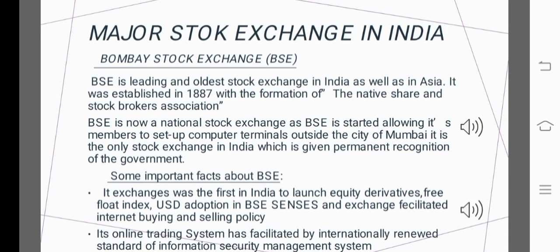The first one is the Bombay Stock Exchange, or BSE. BSE is the leading and oldest stock exchange in India as well as in Asia. It was established in 1875 with the formation of the Native Share and Stock Brokers Association. BSE has since become a national stock exchange, allowing its members to set up computer terminals outside the city of Mumbai.